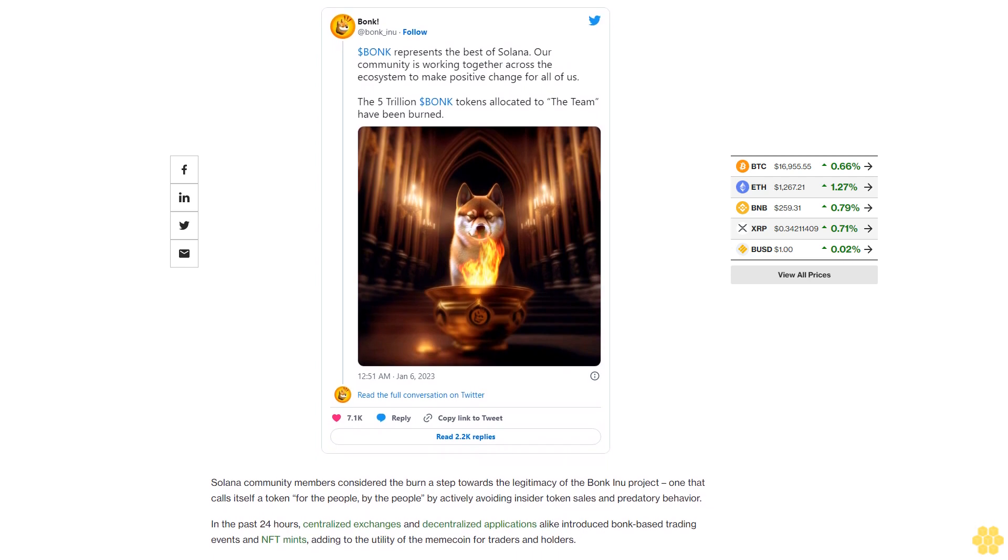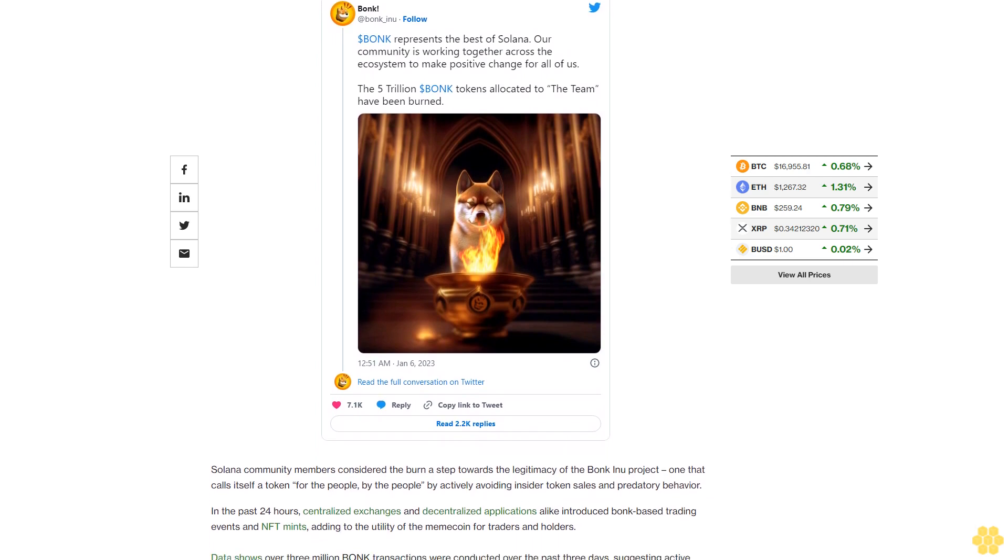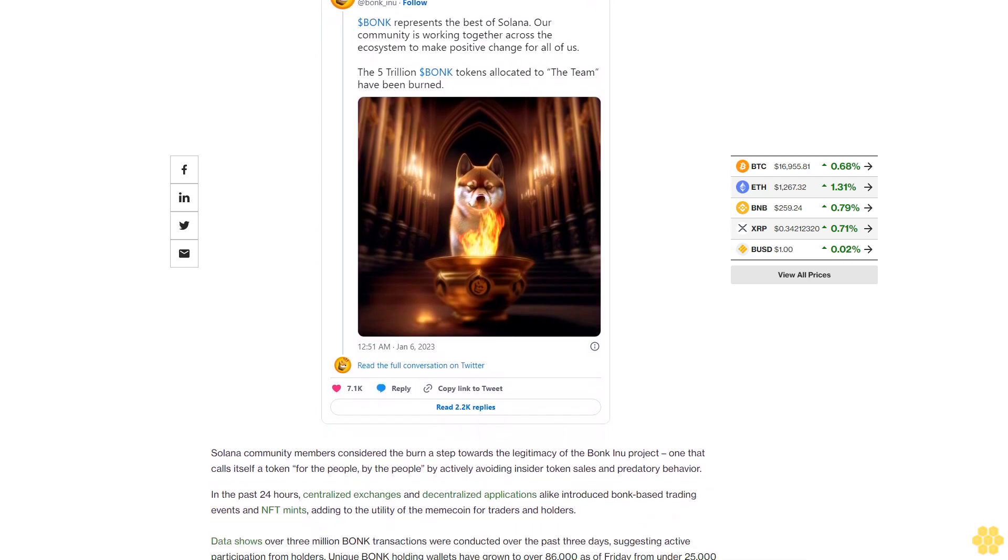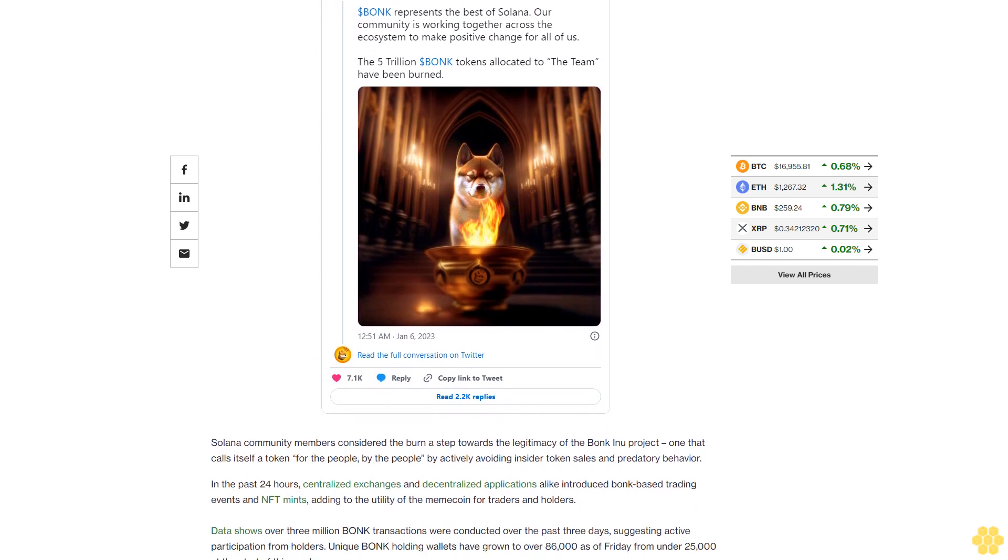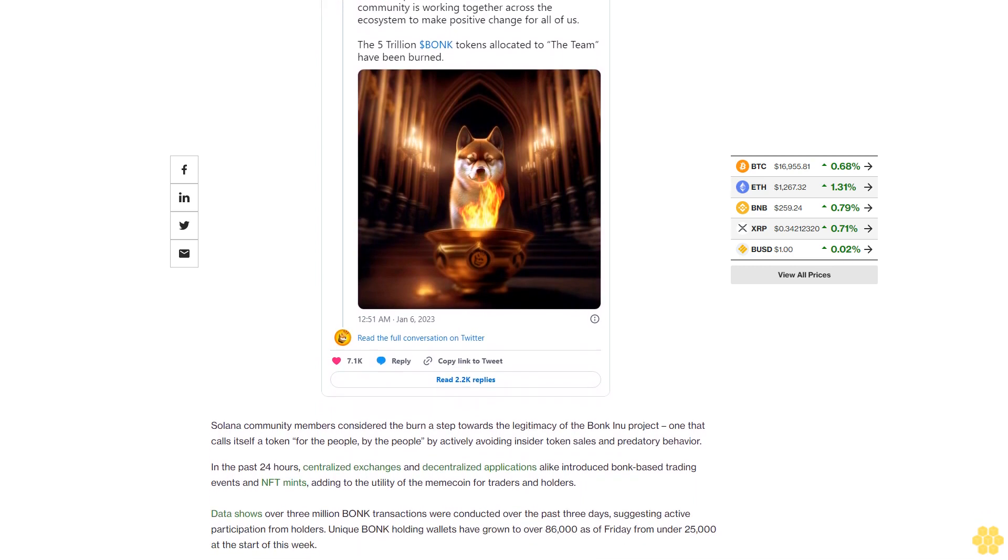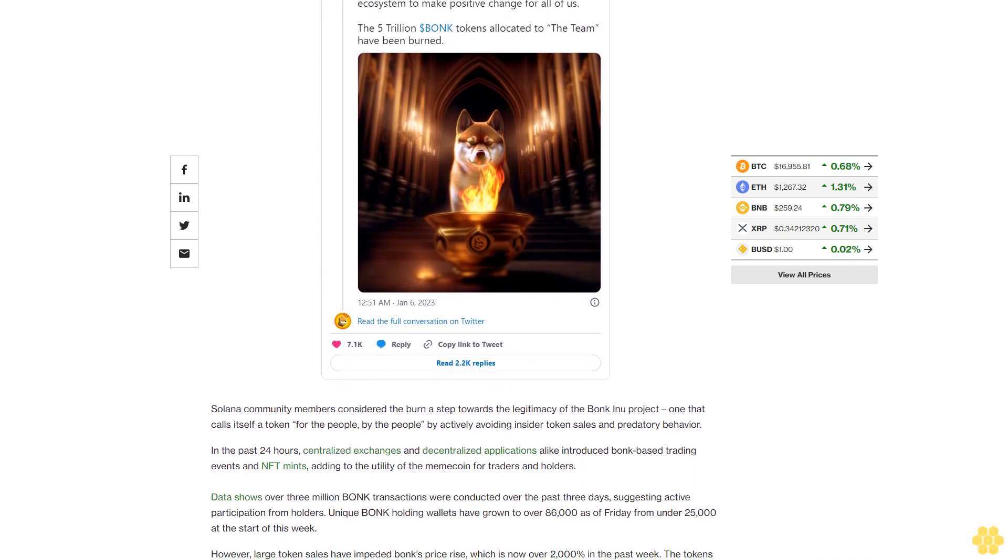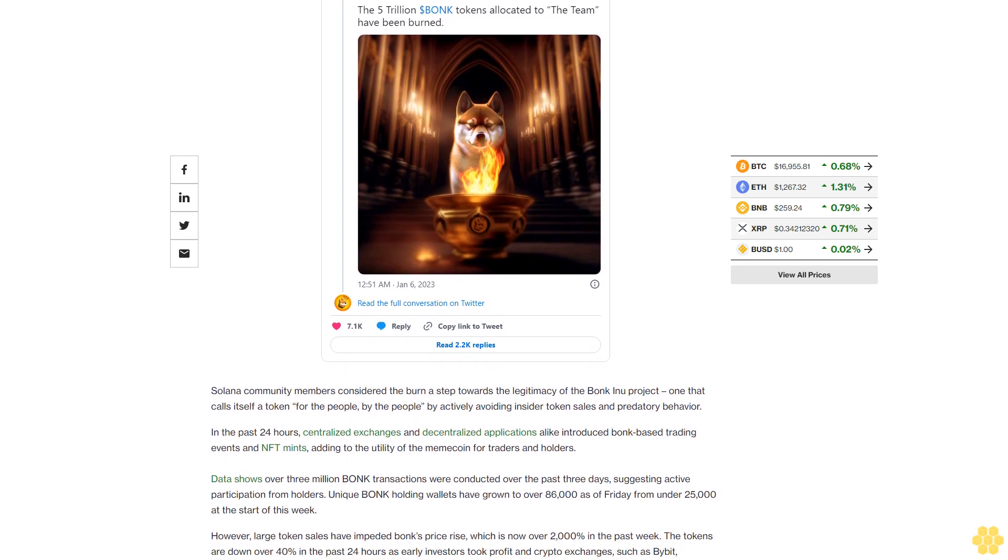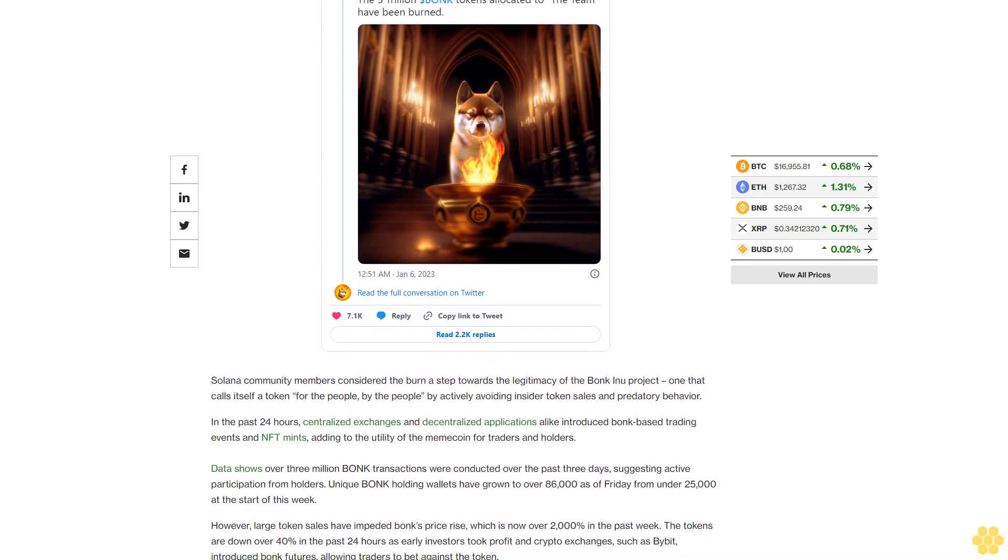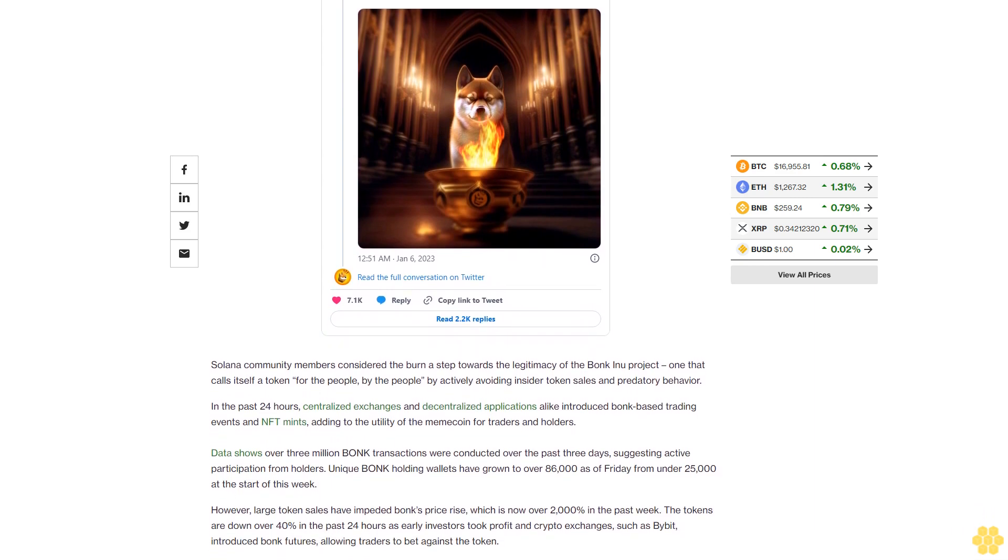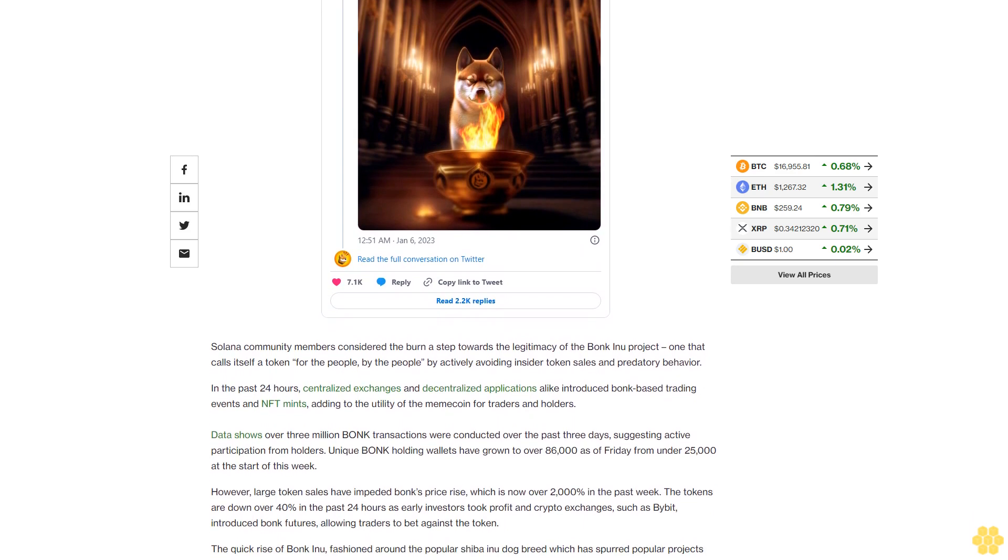However, large token sales have impeded Bonk's price rise, which is now over 2,000% in the past week. The tokens are down over 40% in the past 24 hours as early investors took profit and crypto exchanges, such as Bybit, introduced Bonk futures, allowing traders to bet against the token.